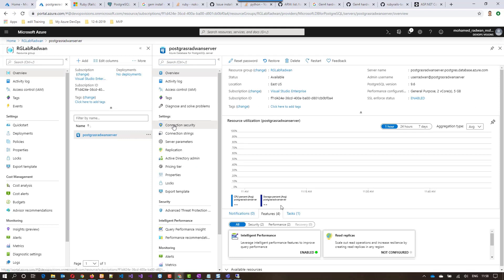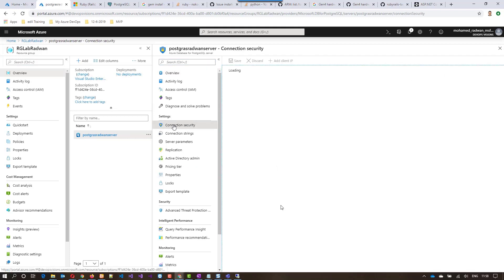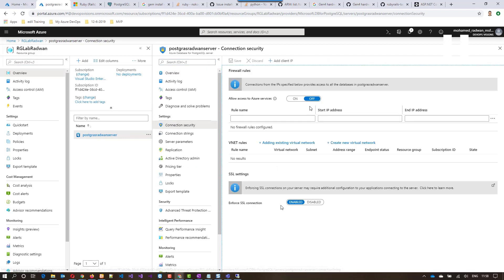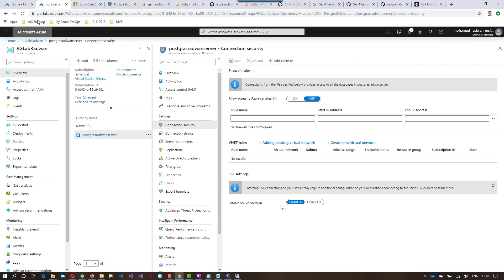If I go to the connection security, we can see that the firewall rules are turned off for Azure resources. I can turn it on from here, but I prefer the command because it can be part of the pipeline later. So it's very important to use the command.